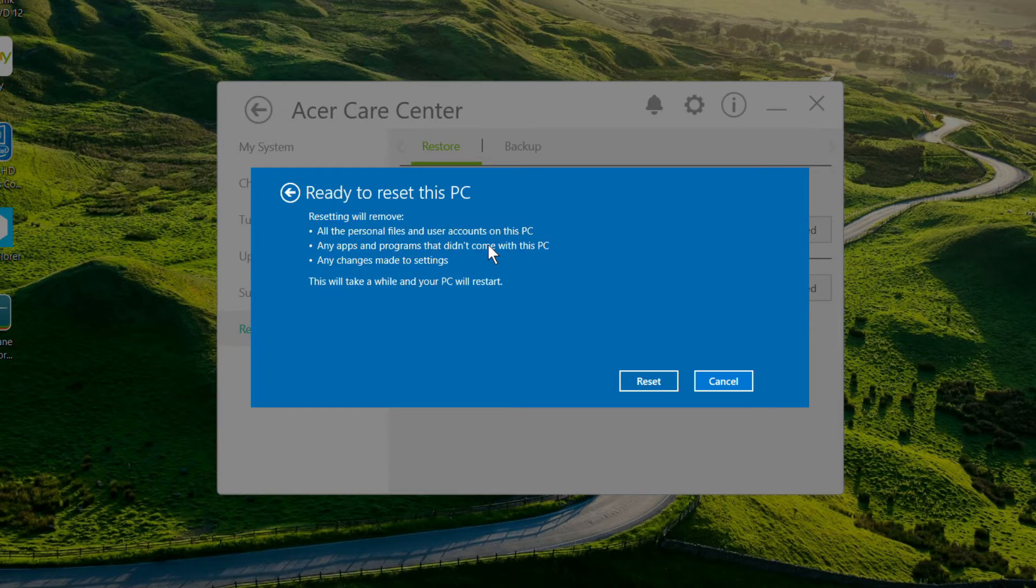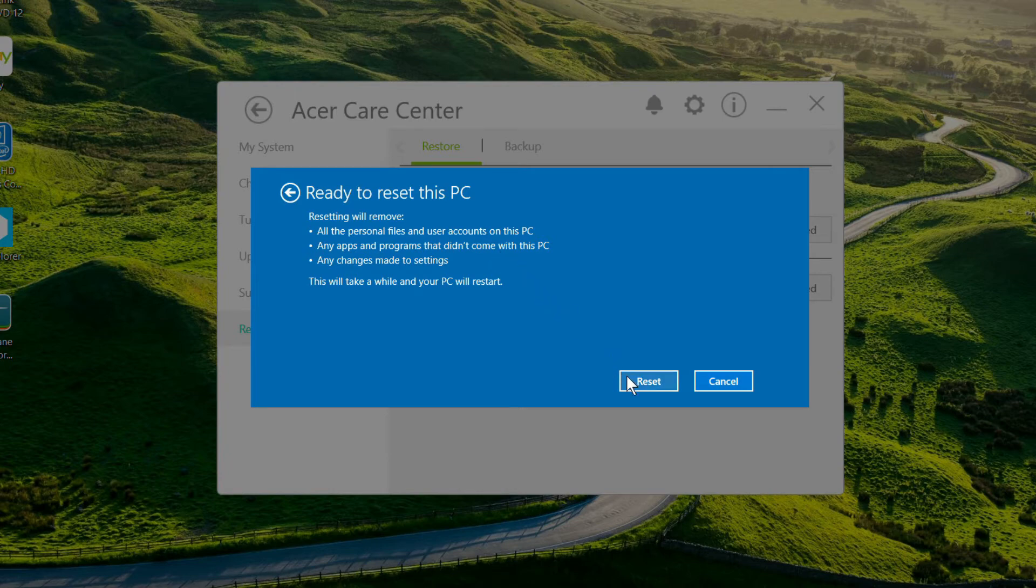Next, you'll see a confirmation letting you know that your files, apps, and programs are going to be removed, along with any changes made to settings. When you're ready, click Reset.